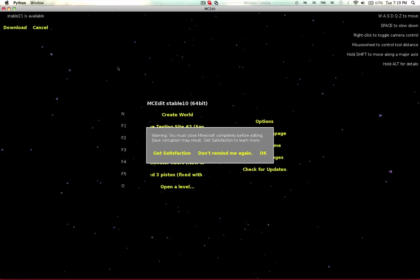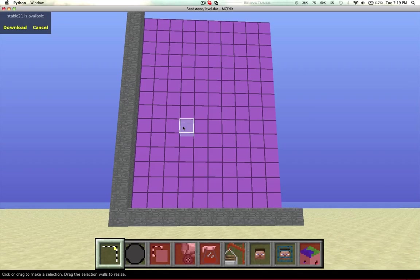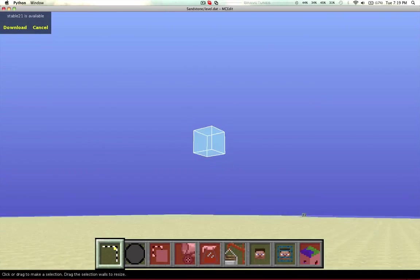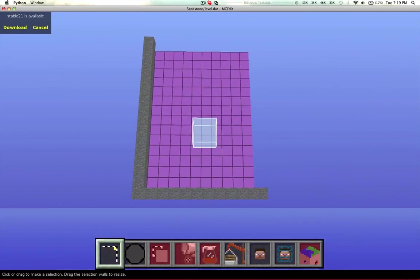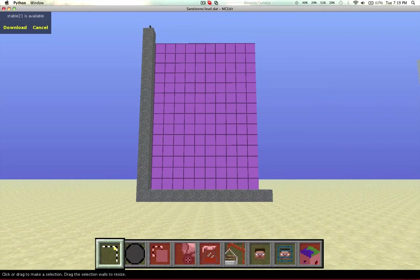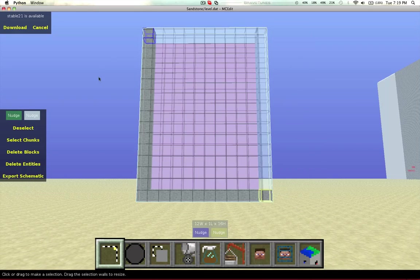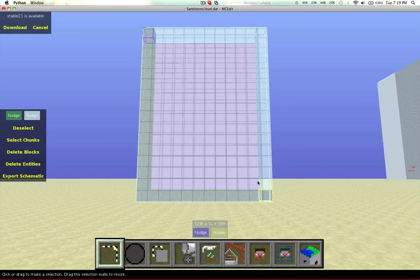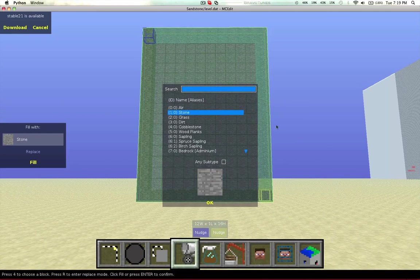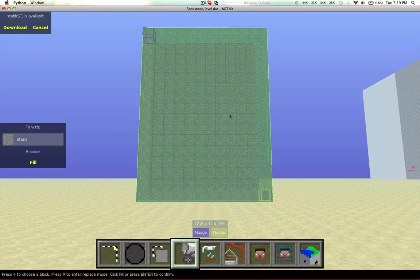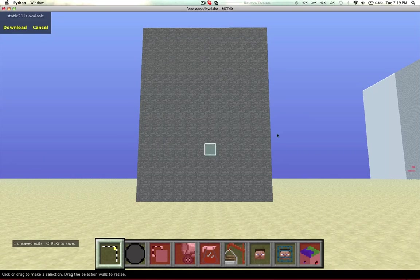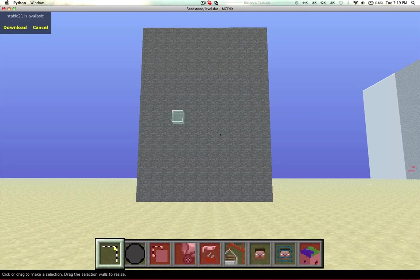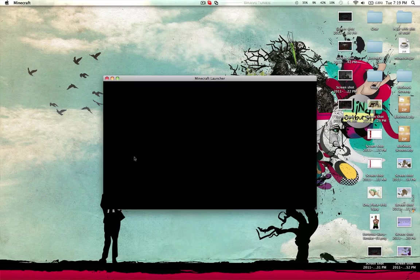So, we're going to open up MCEdit. We have to fully close Minecraft because we don't want to take a chance of disrupting the save file. We're going to take a selection tool and select the whole area where stone is going to be, and then choose the fill and replace tool. We're going to fill it with stone, hit enter, Control D to deselect it, and Control S to save.